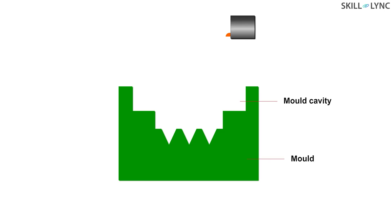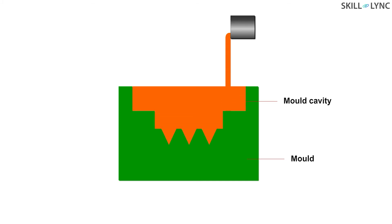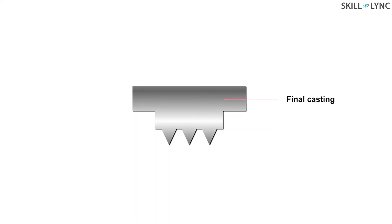Now, the mold is preheated to about 120 degrees Celsius. The molten metal is poured into the mold cavity. This molten metal is then allowed to cool down and solidify and hence the final casting is obtained.